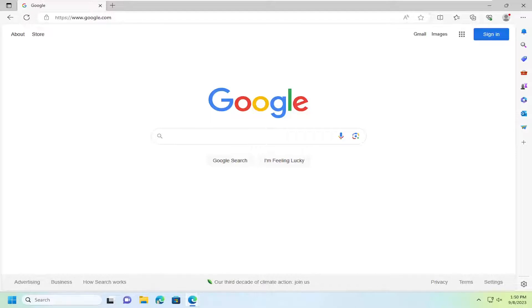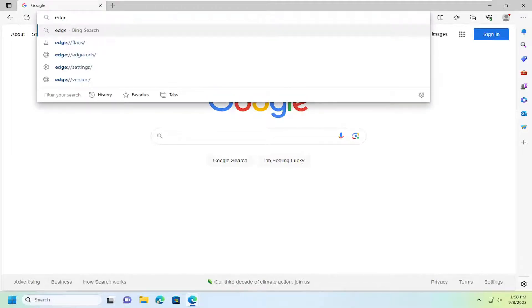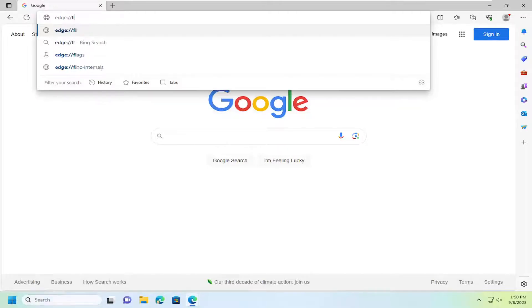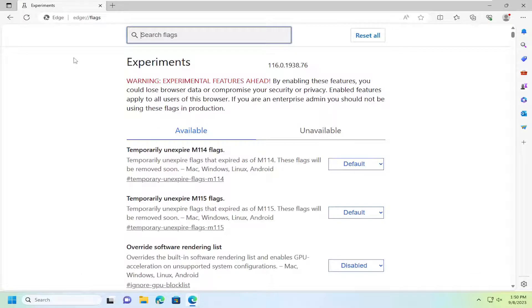let's go ahead and jump straight into it. So we're going to start off by opening up Edge and then go up to the top address bar and type in edge://flags. Exactly how you see it on my screen and hit enter.